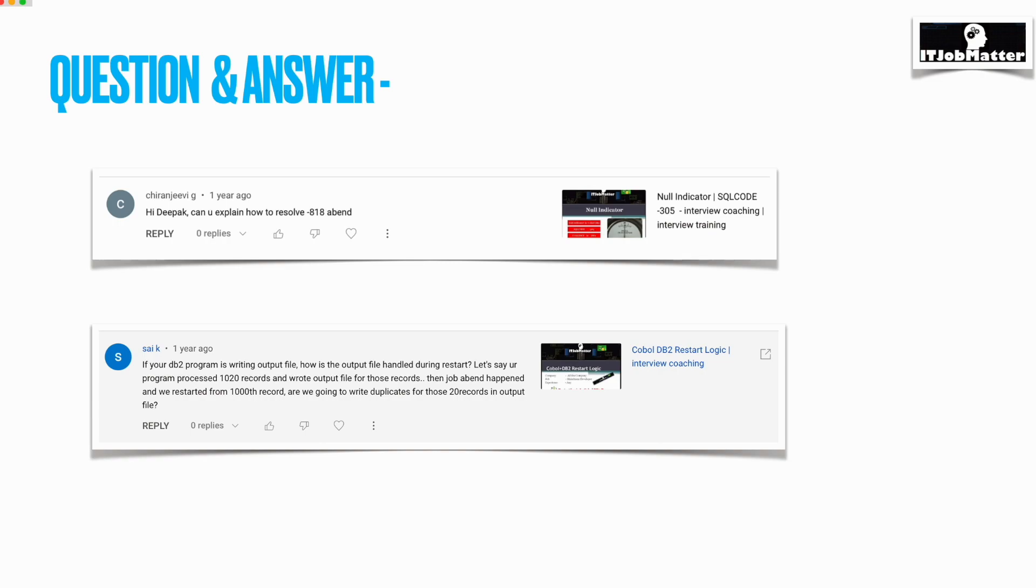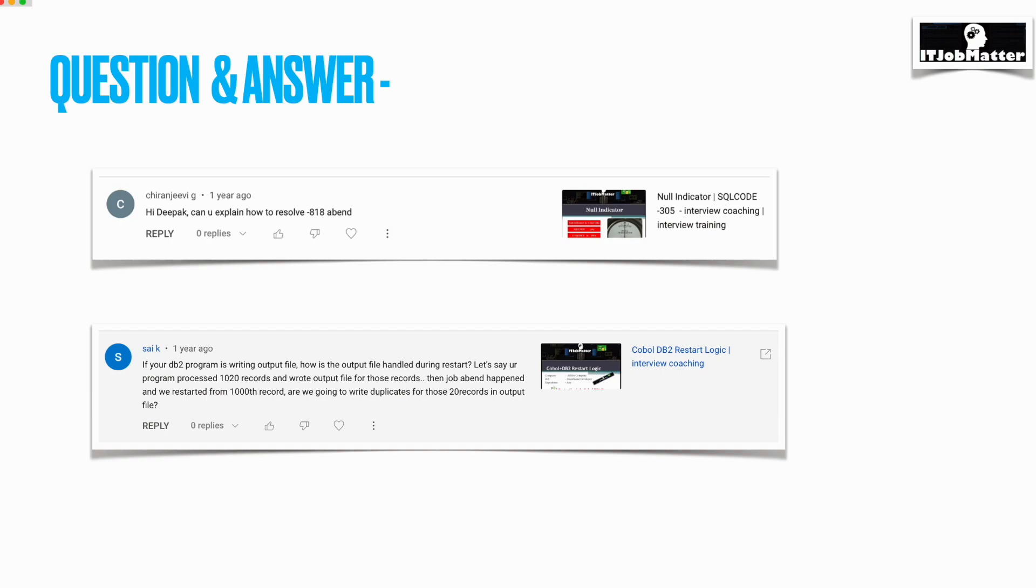In this scenario, let's say there are 10,000 records and after processing 1,120 records, the job abandoned. Assuming you have used MOD disposition of the dataset, your commit frequency is 1,000 records, so 1,000 records will be committed, and then the rest 120 when you process again, you will keep on writing into the file.